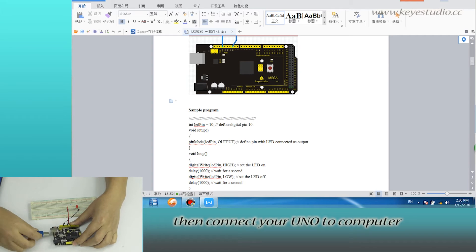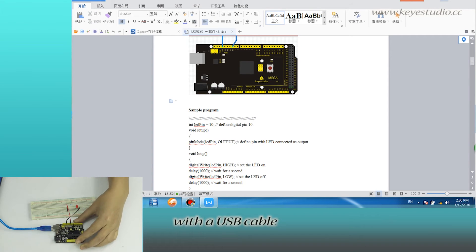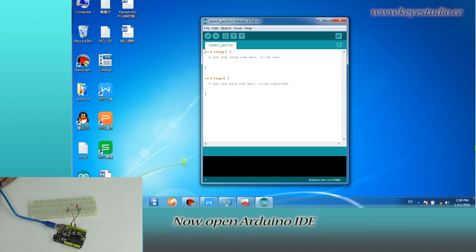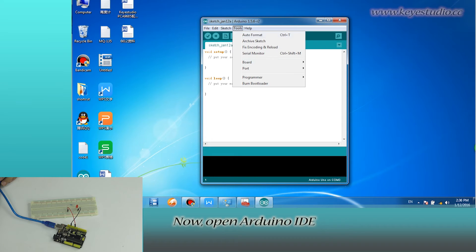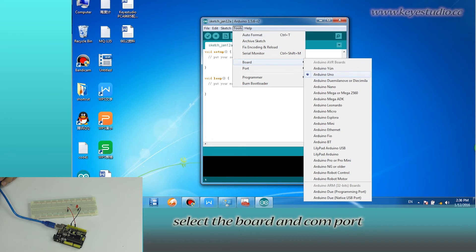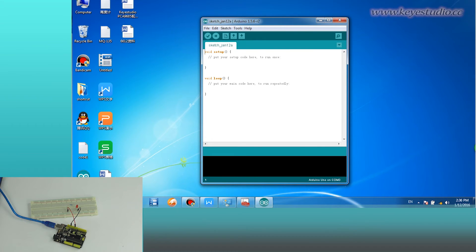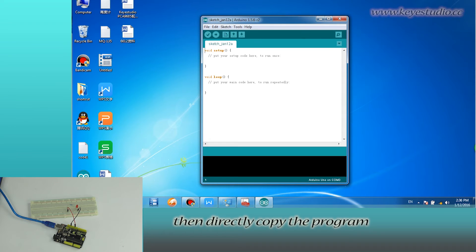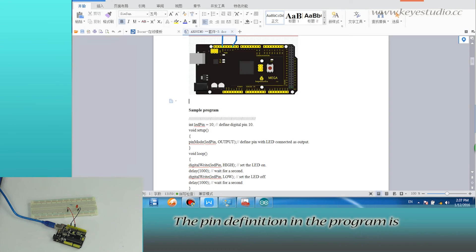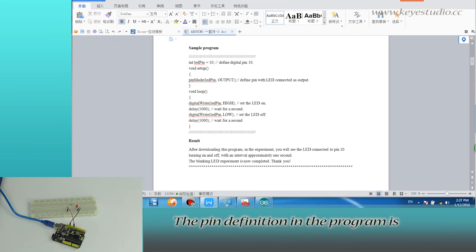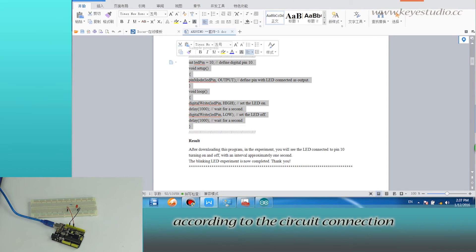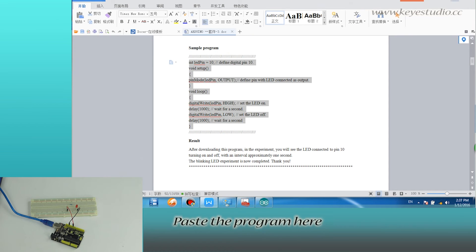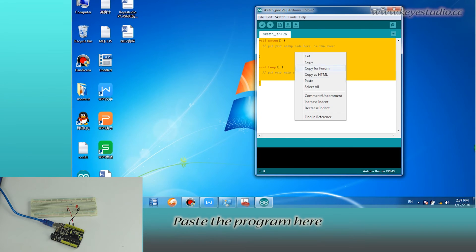Now open Arduino IDE, select the board and COM port. Then directly copy the program from the supporting file. The pin definition in the program is according to the circuit connection. Paste the program here.